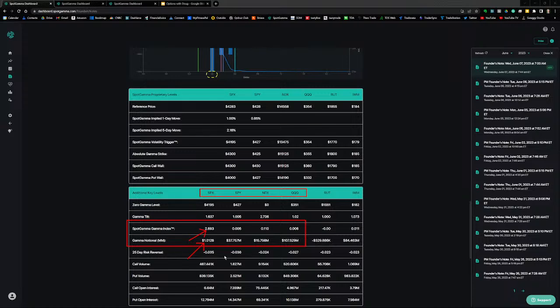For the other indices, I look at the gamma notional. Positive for SPY — that was an increase from yesterday where it was slightly negative. Really no change for NDX. QQQ became more positive today. So at the beginning of the day, gamma notional was positive for all — SPX, SPY, NDX, and QQQ.